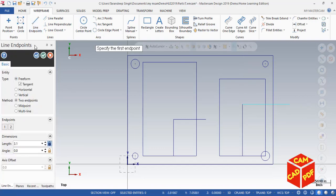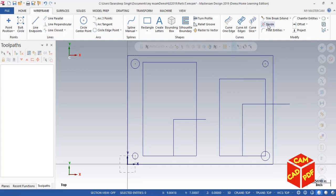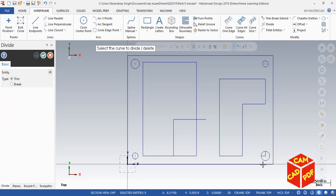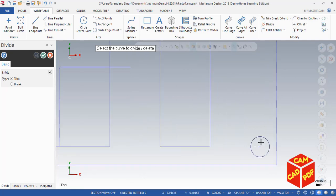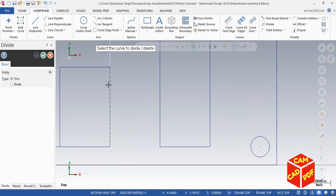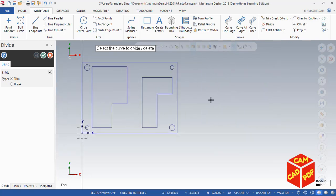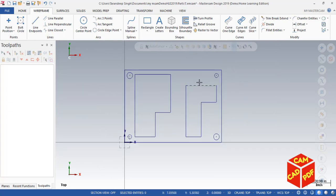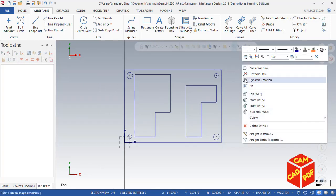Now we're going to delete the outline. Click here — we don't need this. Click here. Our 2D geometry is ready.